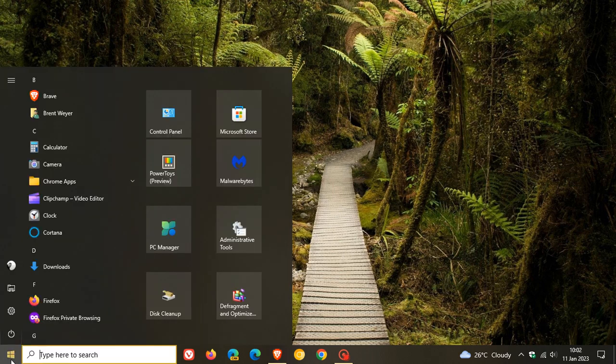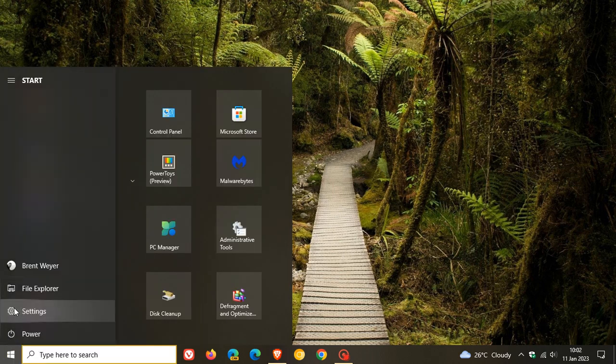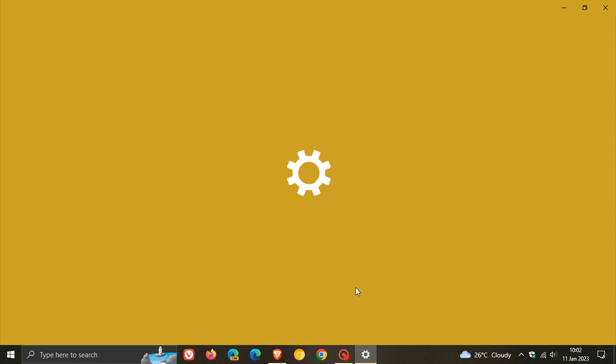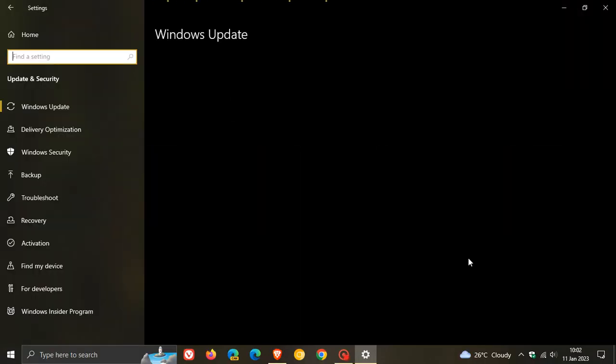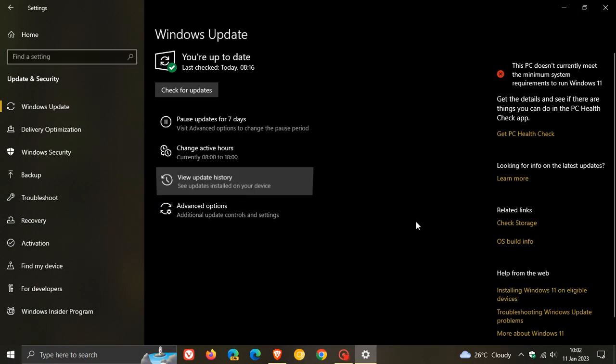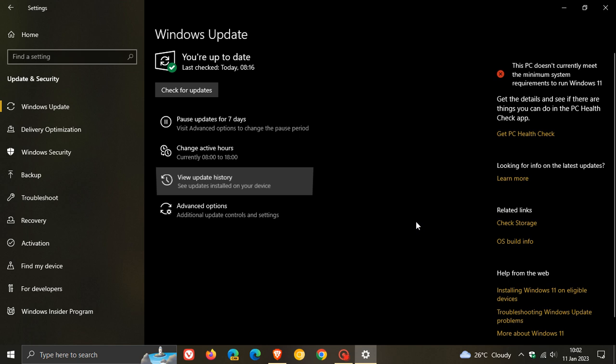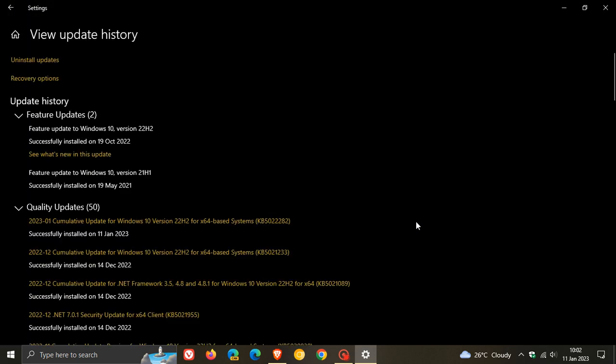Patch Tuesday updates, also known as B-release updates, roll out on the second Tuesday of every month and will be downloaded and installed automatically onto your device. For Windows 10, the cumulative update KB5022282 brings important security fixes to the operating system for this month.